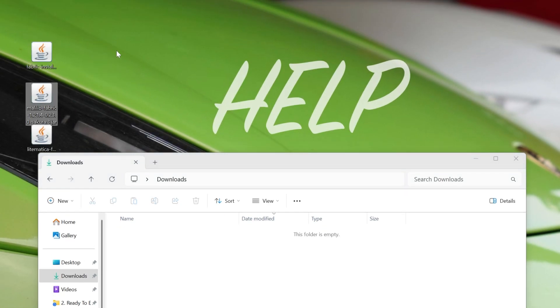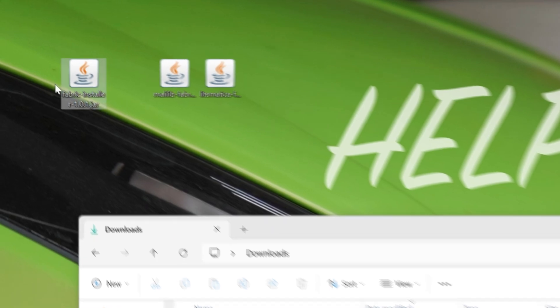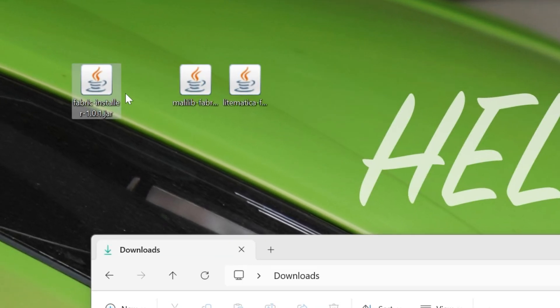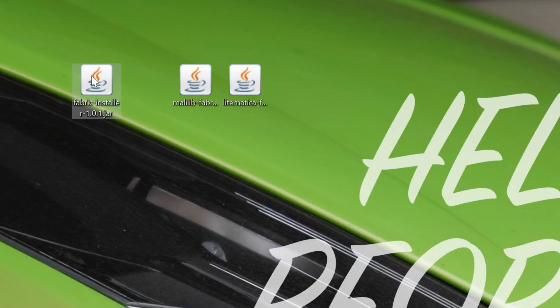Now, let's move these to our desktop, and we have MollyLib, we have Litematica, and we have the Fabric installer. I'm going to go ahead and close our Downloads folder, and we're going to start by installing Fabric here.